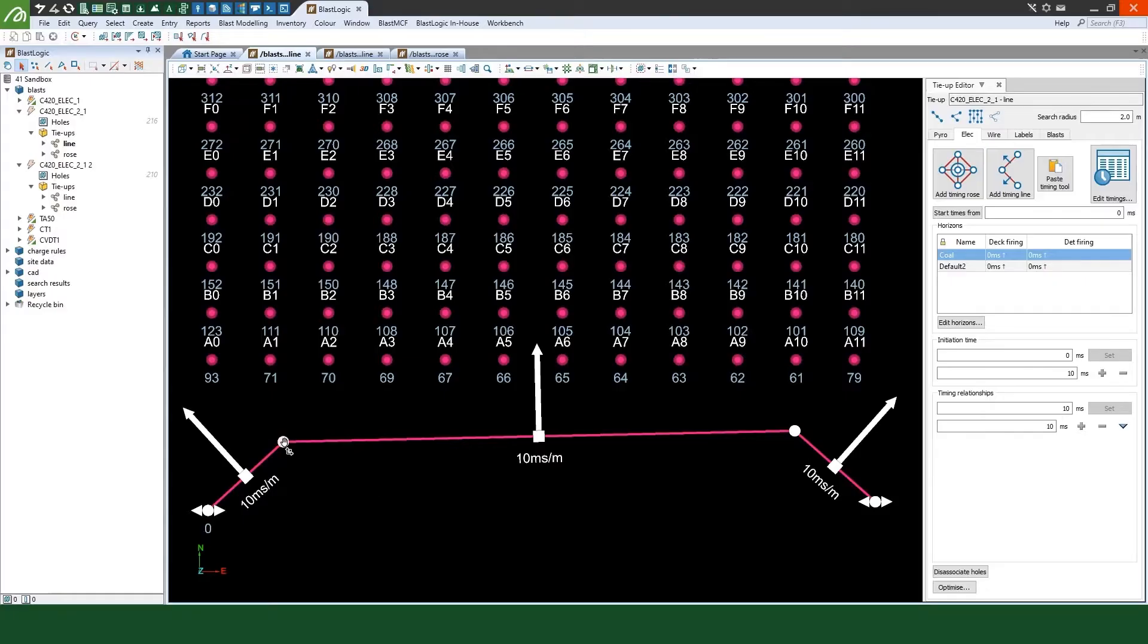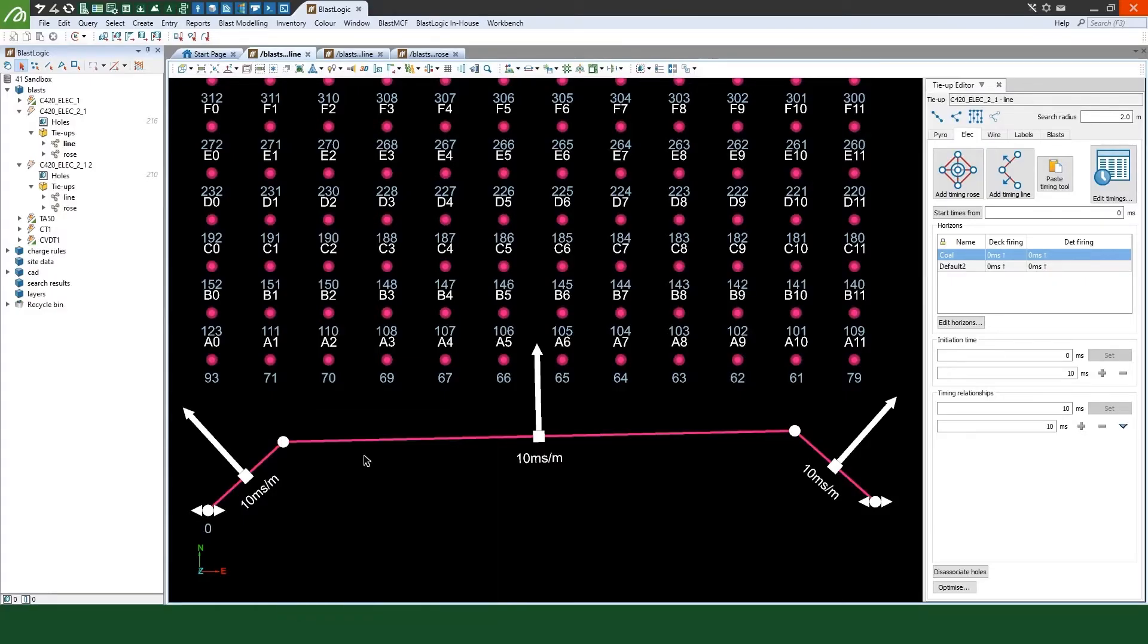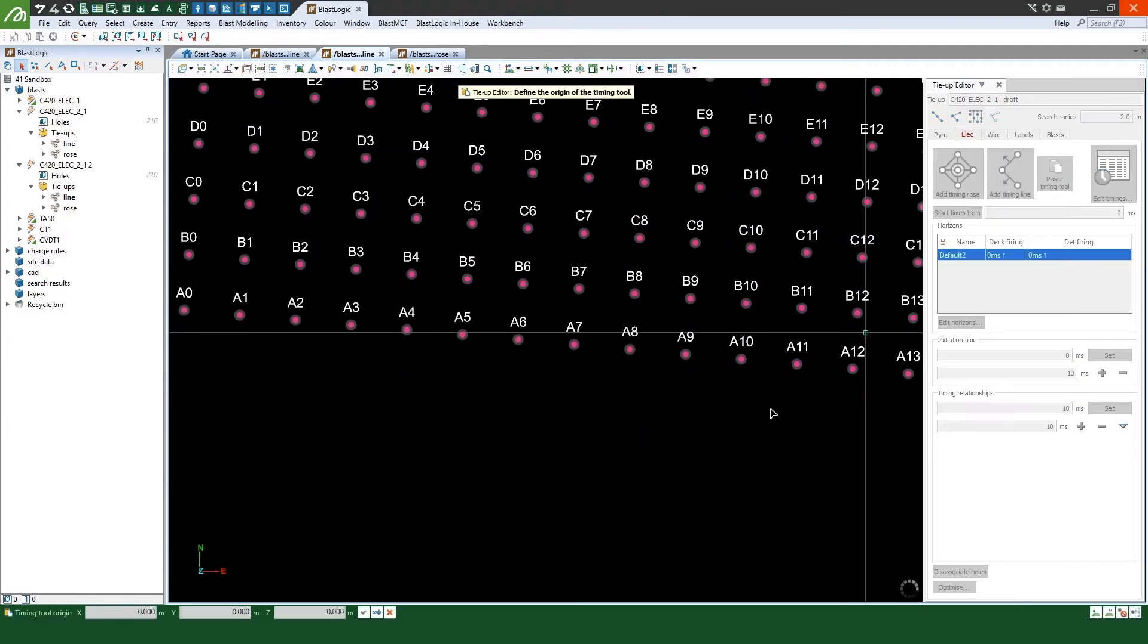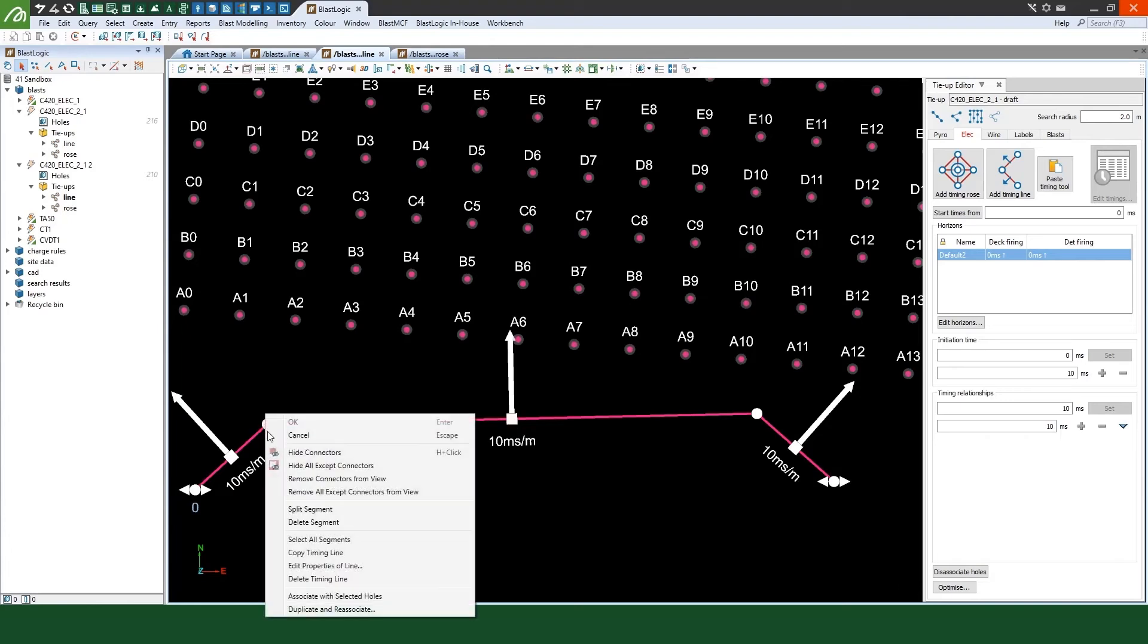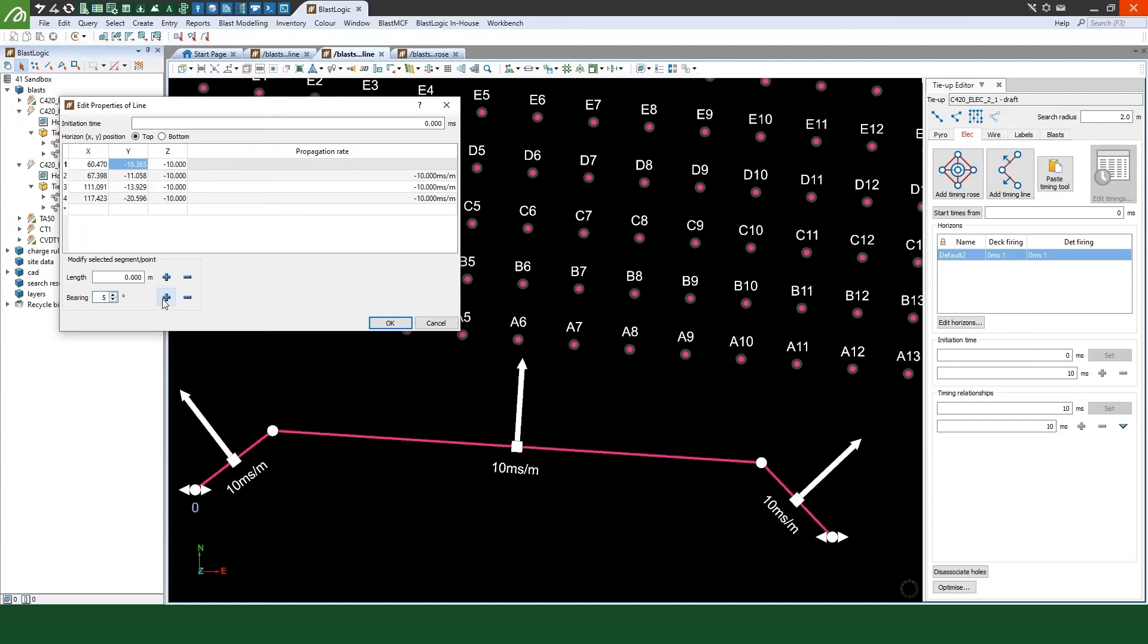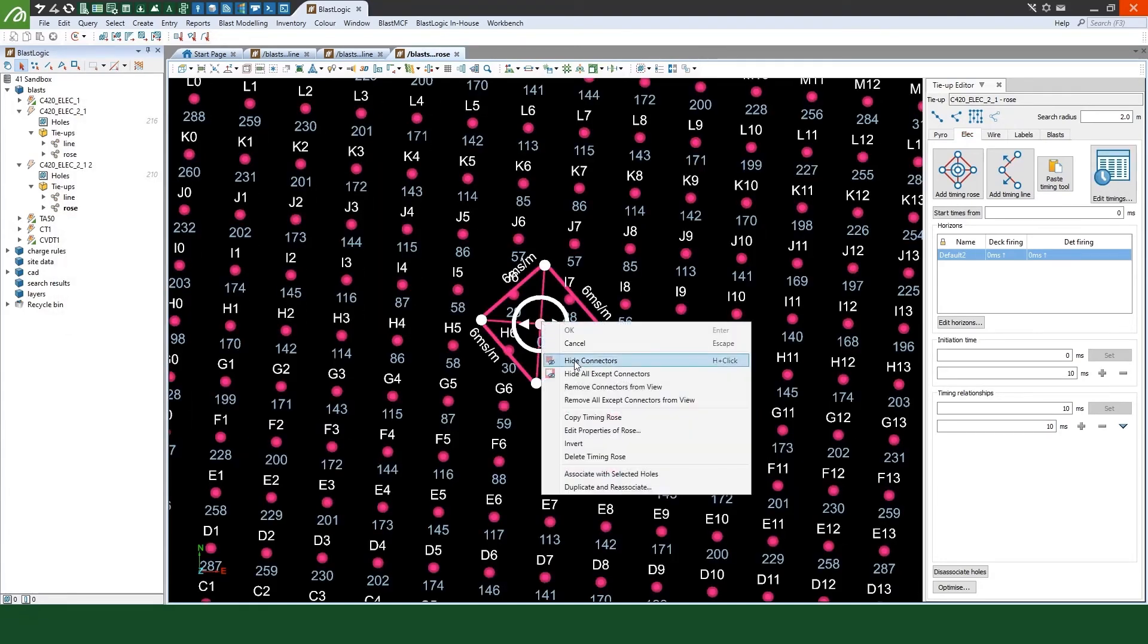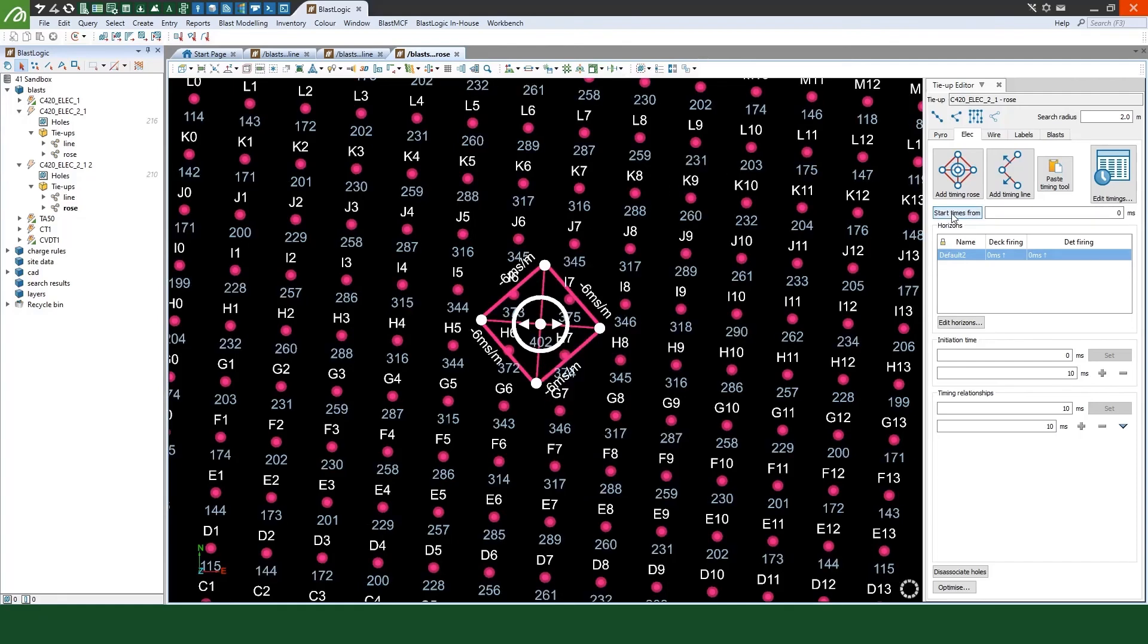In addition, there are numerous improvements to the tie-up design features of BlastLogic. These include the ability to copy and paste timing lines and timing rows between tie-up designs, an improved timing tool editing interface, the ability to invert a timing row's burden relief, functionality to start timing offsets from a specified value, and many more.